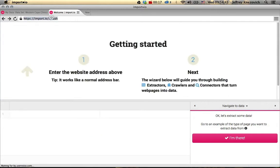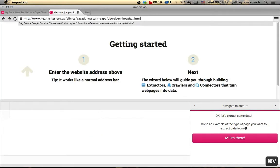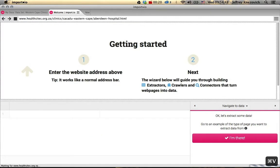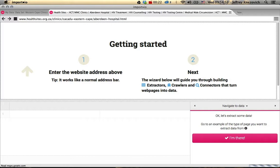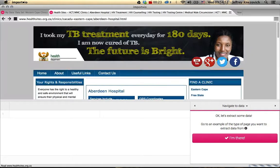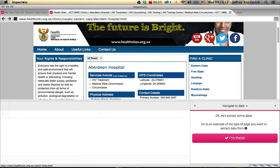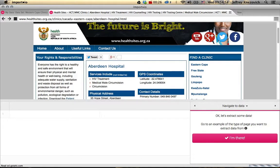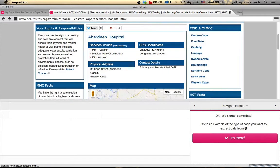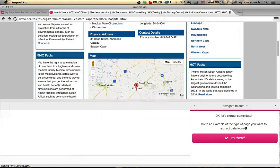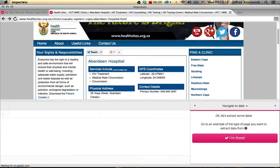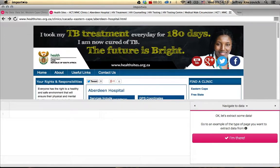I've selected a new crawler and the first thing I want to do is navigate to that website, to an example of one of the clinic pages. You can see it has the title, the services, its address, and even a map of where it's located.